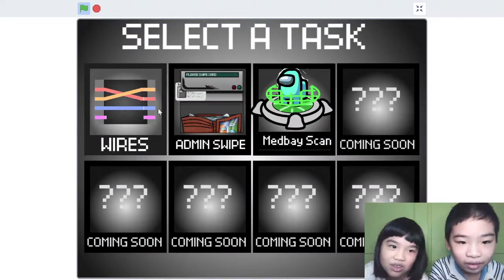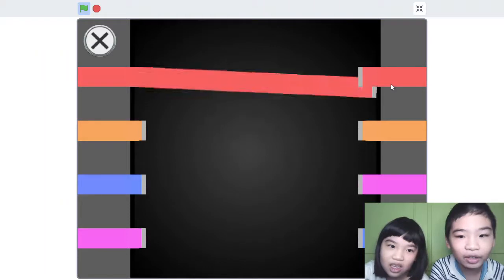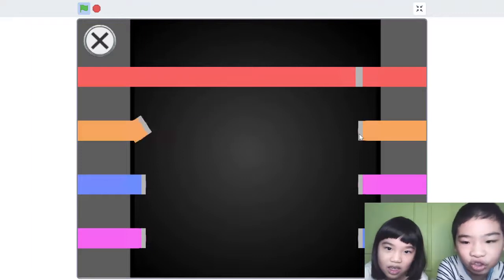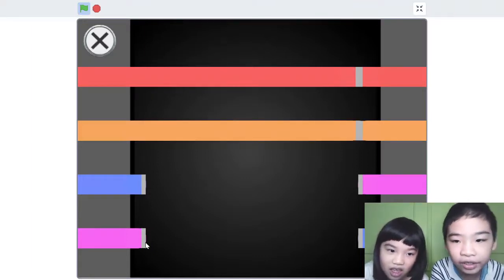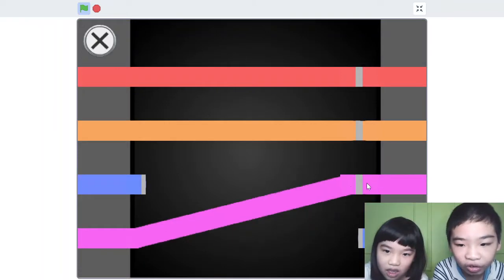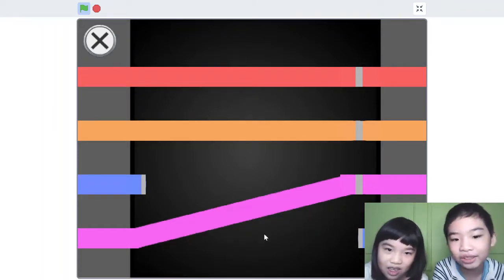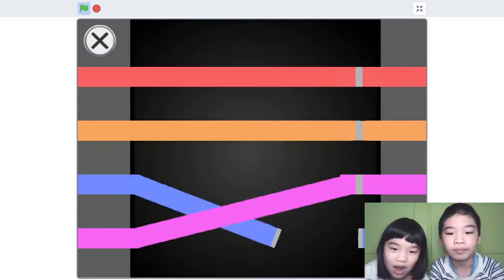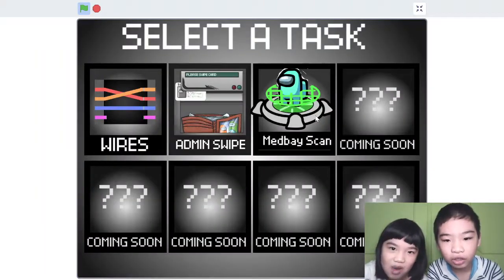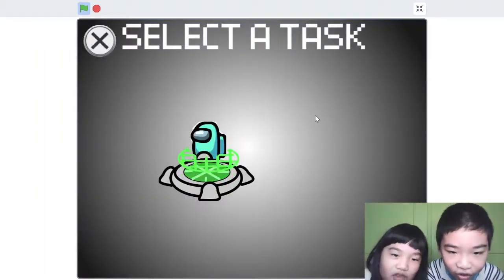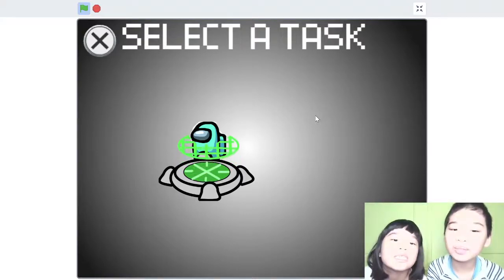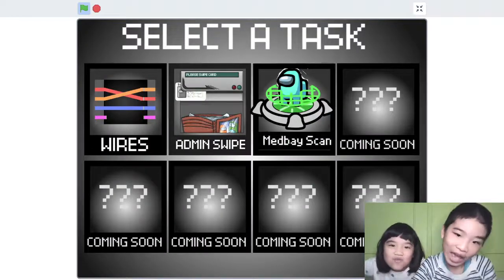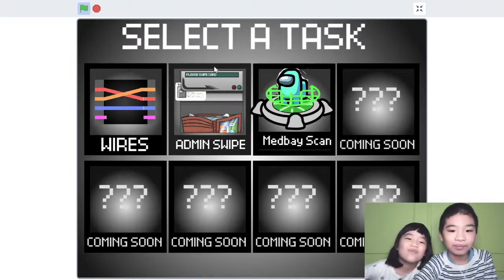I wanna do wires. This is almost so easy. Sometimes you get lucky and you can go straight across — like identical wires are right across. But not this one — you can't do right side to left side. You do medbay scan to prove you're a crewmate. But I already did the medbay scan and I have the same character as you — that means you are a hacker! Nope.